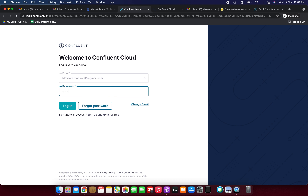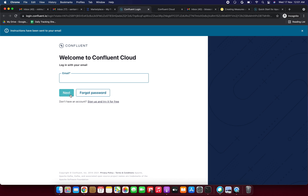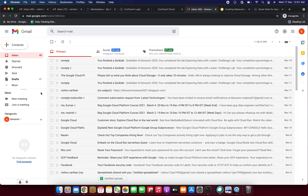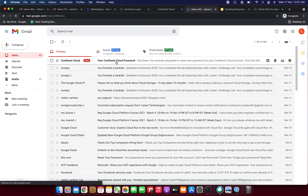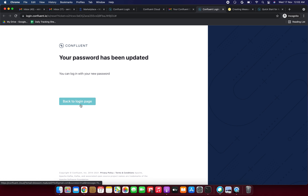It's showing 'wrong email or password.' I'll try again — still not working. I'm using 'Forgot Password,' entering my email, and resetting the password. Instructions have been sent to my email. I found the reset email, clicked 'Reset Password,' entered and confirmed a new password, and clicked Reset. Actually the original password was correct, but I'll proceed with the new one.